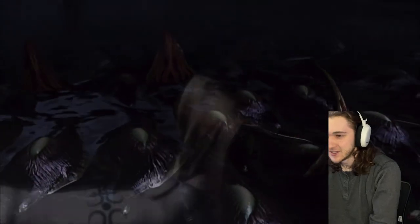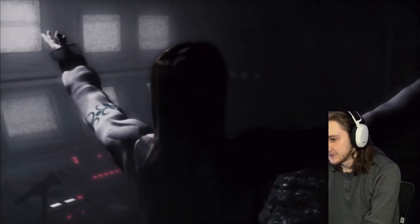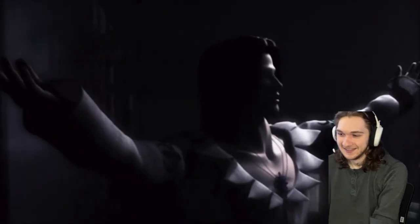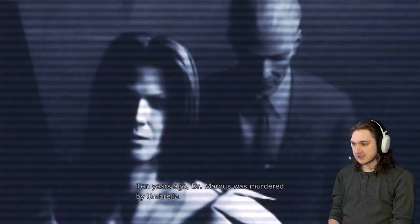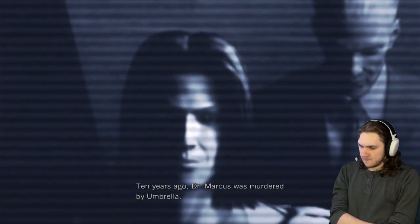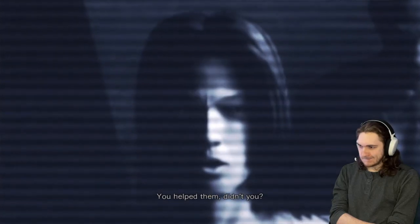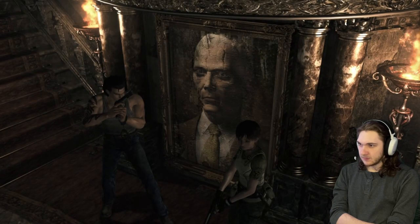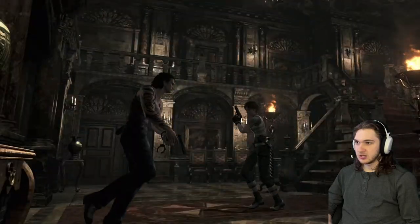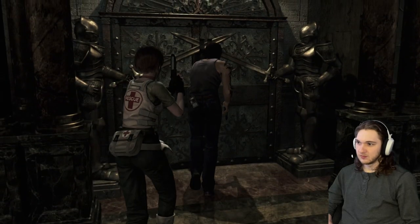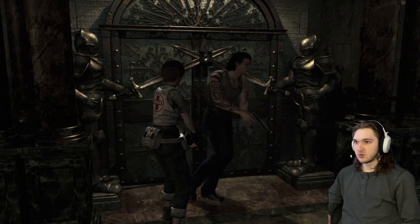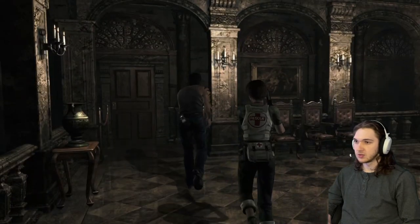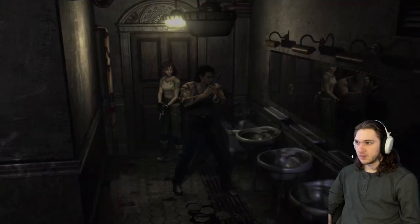What the heck, who is this guy? Freaking menace to society bro. Revenge on Umbrella, okay. Does he control the T-virus, Dr. Marcus? Ten years ago Dr. Marcus was murdered by Umbrella, you helped them didn't you. Bro even laughs like a bad guy. Back over here and just see what's popping. Oh my gosh, knights. The knight swords firmly bar access to the door. All right well at least we're not on a confined train anymore, we actually can like move around. Oh a bathroom.